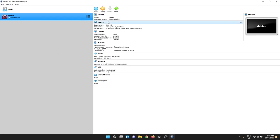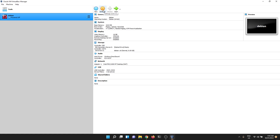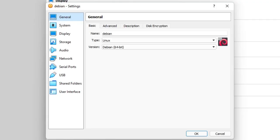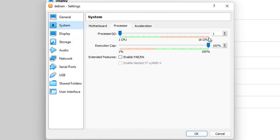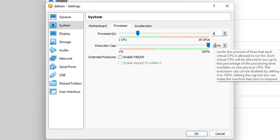Now we've got a virtual machine defined — you can see all the options in the right-hand side. I'm going to configure a couple of things. I'll hit the Settings button and in the menu go to the System section, then the Processor tab. By default it assigns one CPU — I recommend at least two.